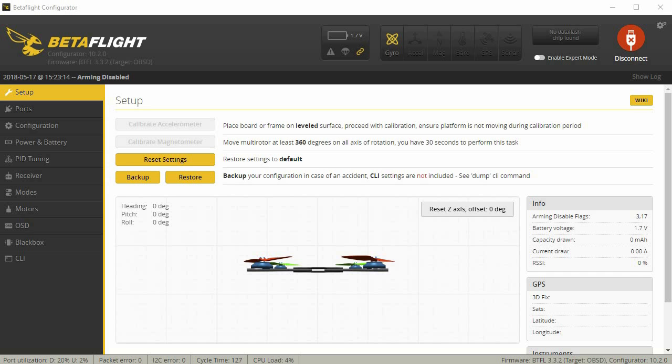Hey guys, this is a reference video in response to a lot of questions I get regarding my Betaflight setup. This is stuff outside of PID tuning,